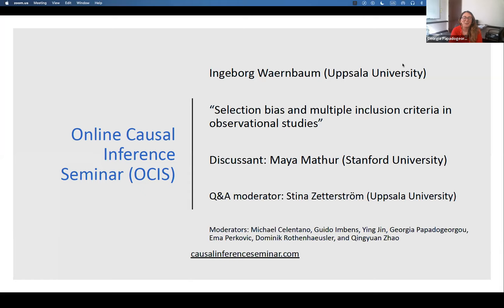Thank you, Emma. I'm very excited for the talk today. If you have questions during the talk, please use the Q&A button at the bottom of your screen to ask, and hopefully Stina will answer them live for you. If a question is important and Stina would like it answered live, she can flag it for us and we can ask it directly to the speaker.